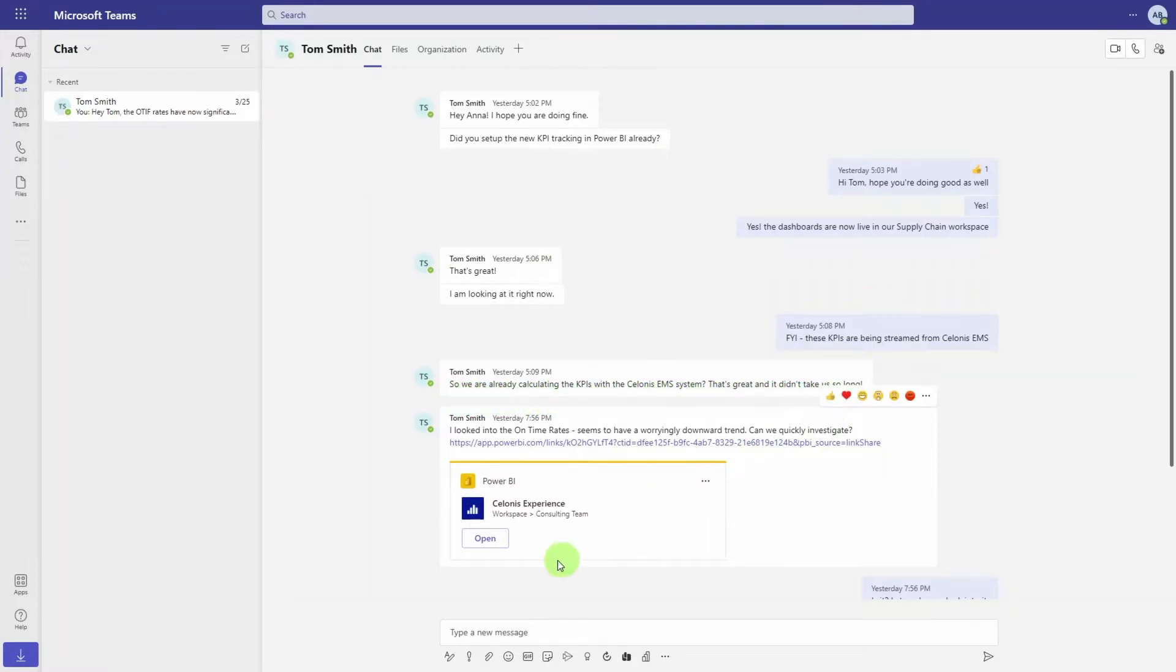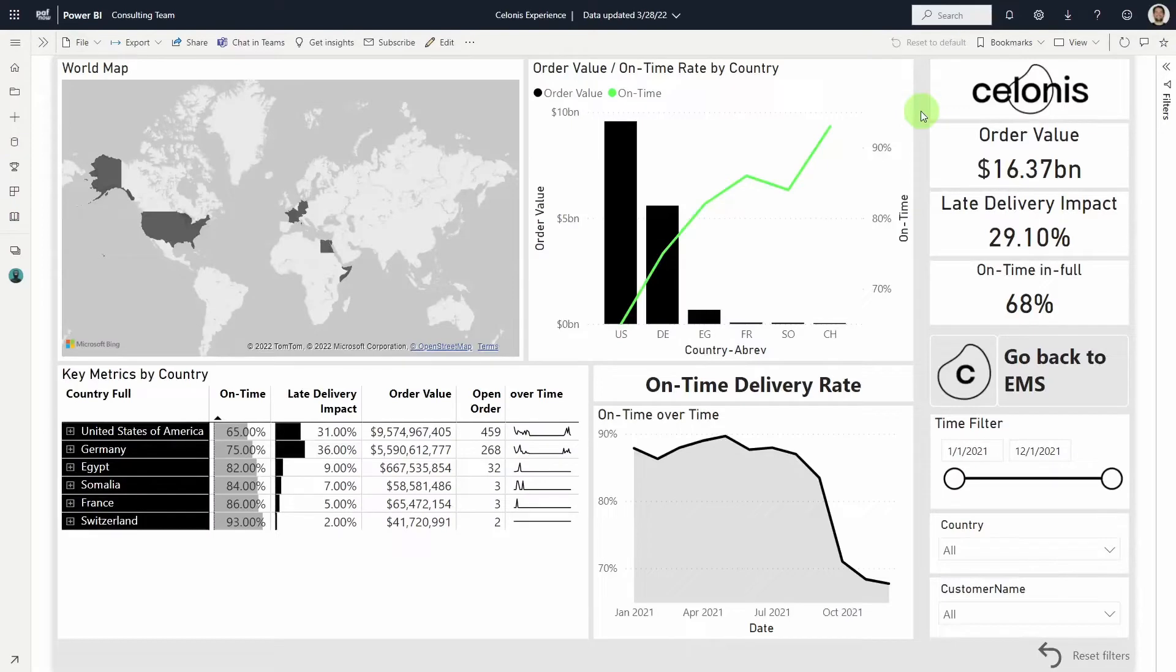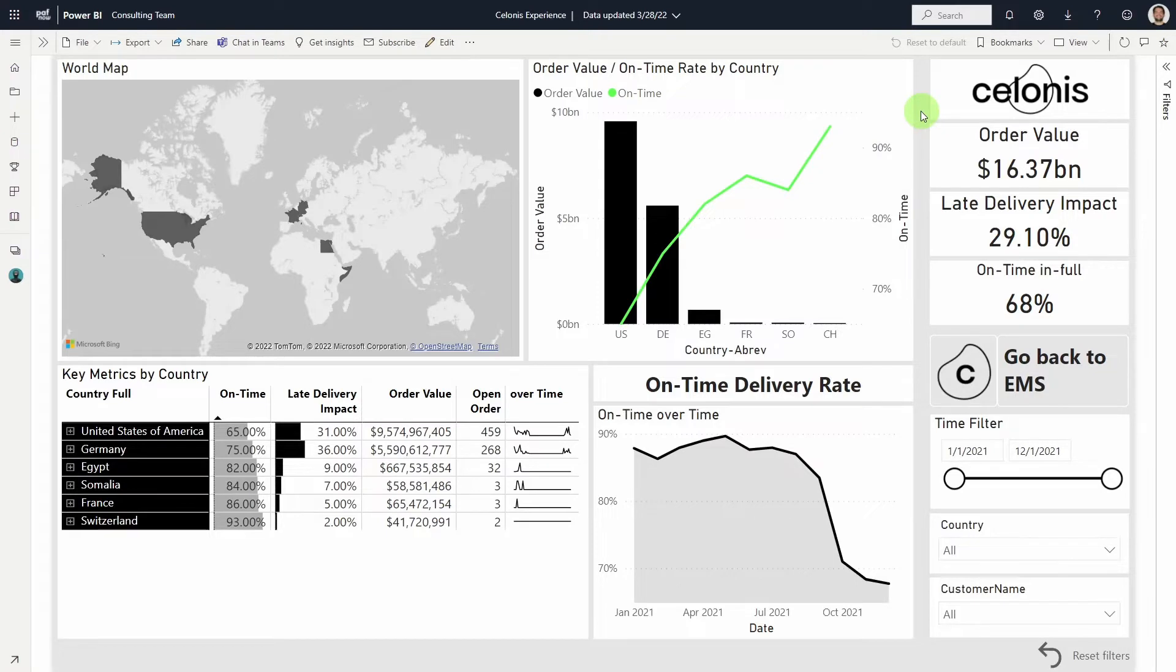Next, Anna opens Power BI. In the past, Anna could track her KPIs in Power BI, but it took a lot of work to create each KPI, and she lacked the process context.